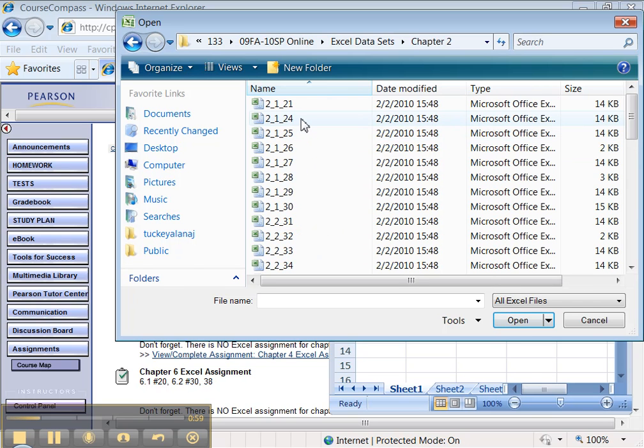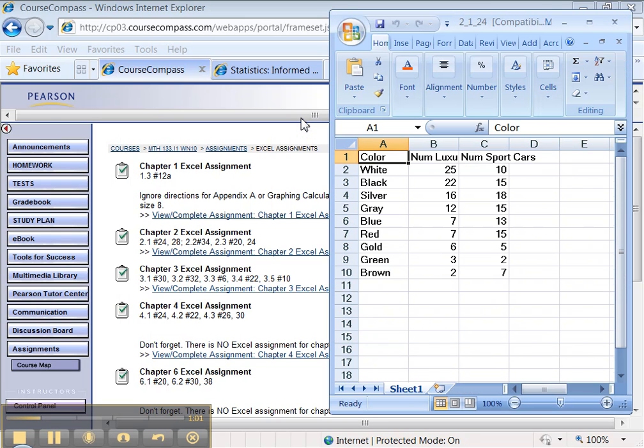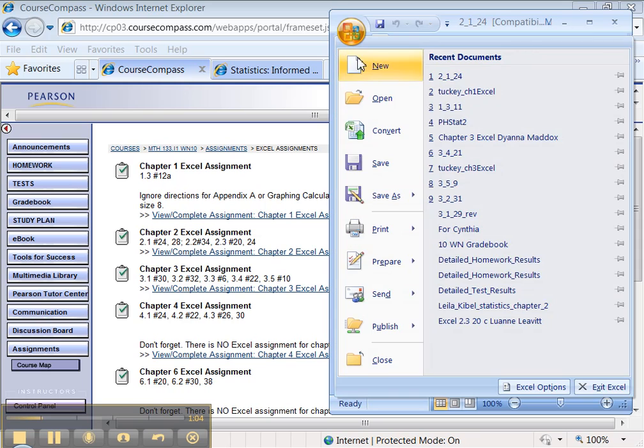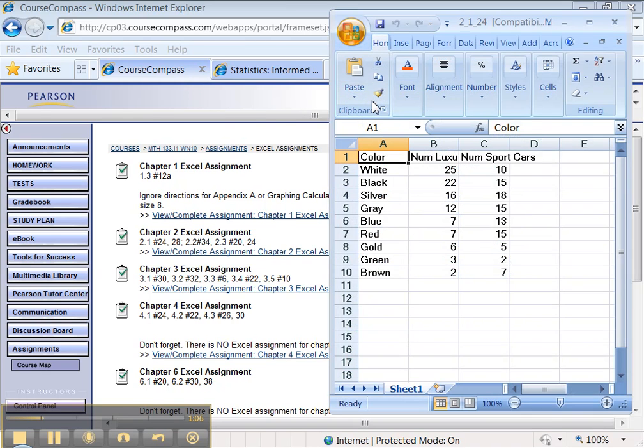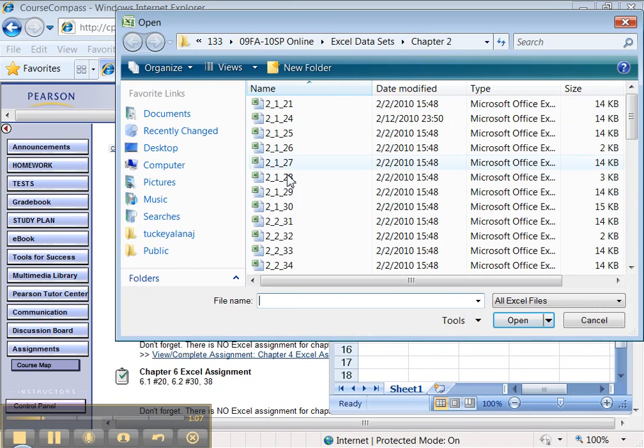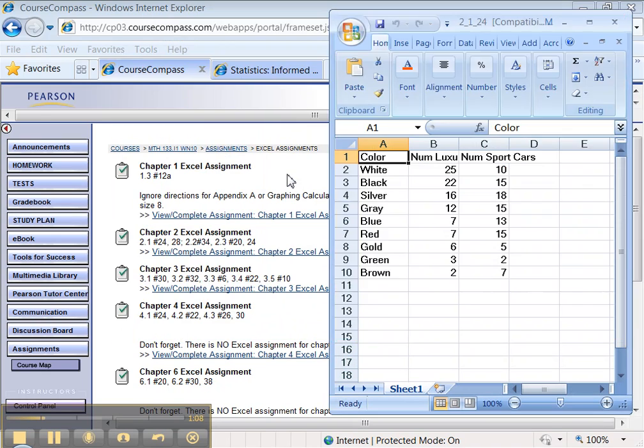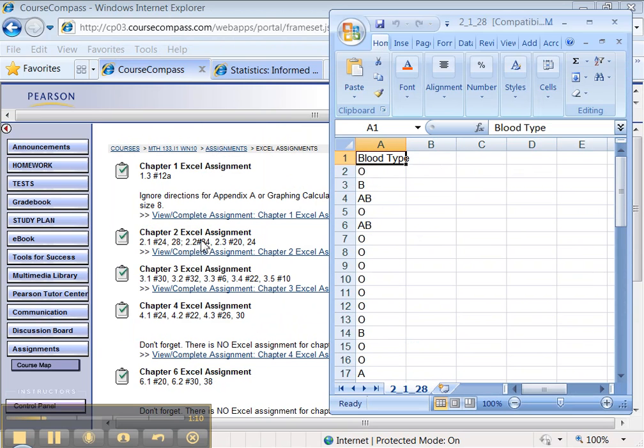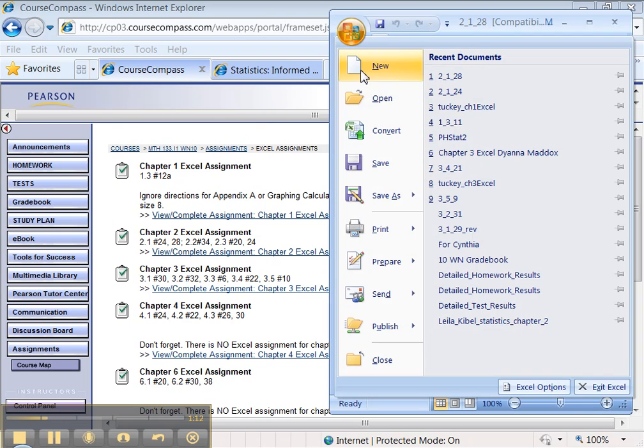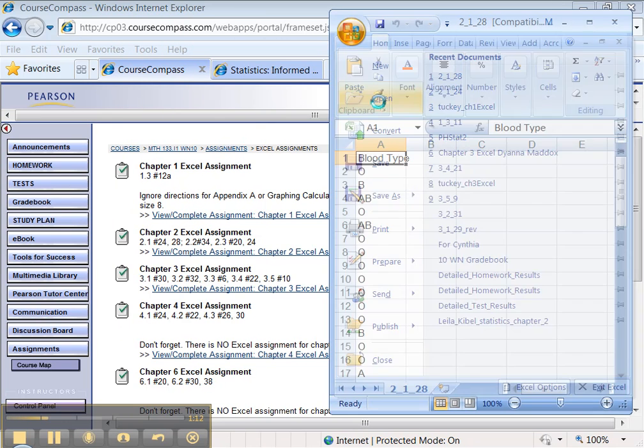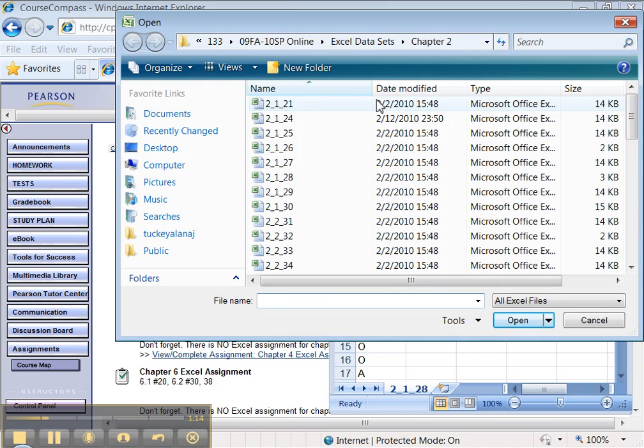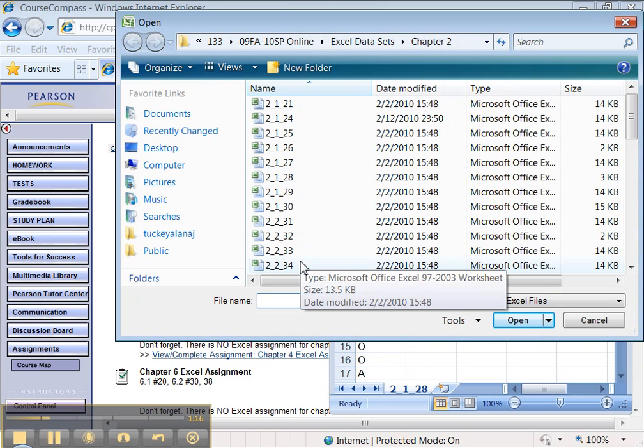Click on Chapter 2. There's 2.1 number 24. Let me open that one. And I'm going to do it again for 2.1 number 28. There it is. Let's see, 2.2 number 34. There's 2.2 number 34.